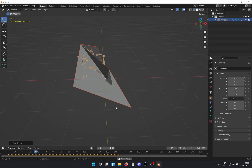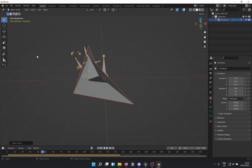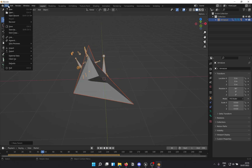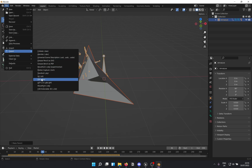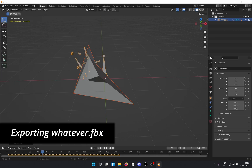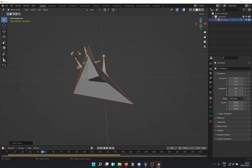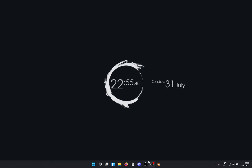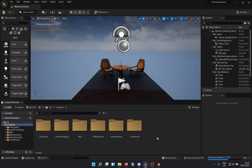Now when you play it, it's going to look hideous, but everyone has a bit of darkness in them, right? Then go to File > Export FBX. Don't change anything here — just rename it however you want. I'm going to name it 'whatever.fbx' and export. That's all you need to do in Blender.